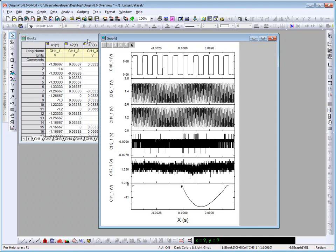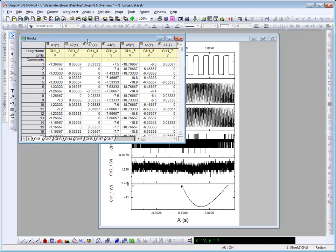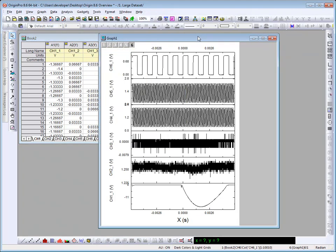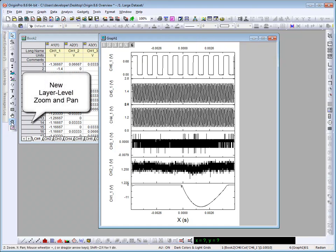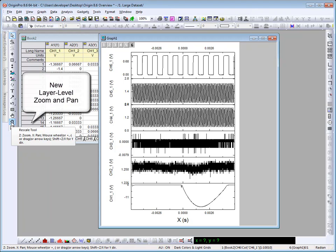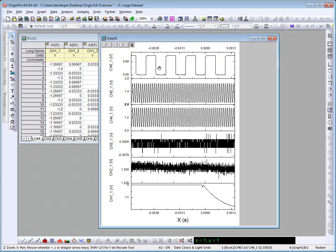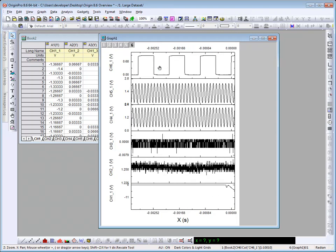This is some oscilloscope data. There are 5,000 columns in each of the worksheets. I've plotted some of the data as a stacked graph with six layers. Origin has a zoom and pan capability, which you can access from the Tools toolbar, or simply hold down the Z key on the keyboard and use the mouse scroll wheel to scroll in.